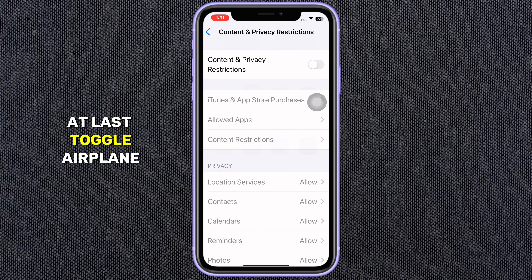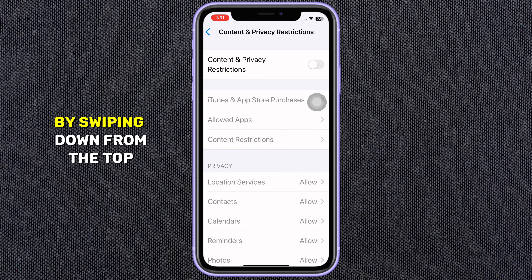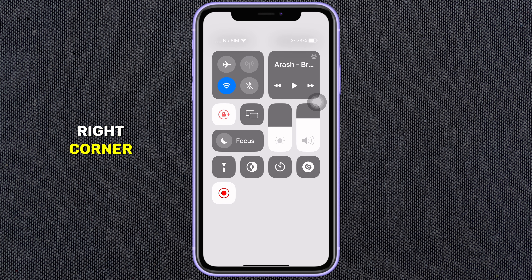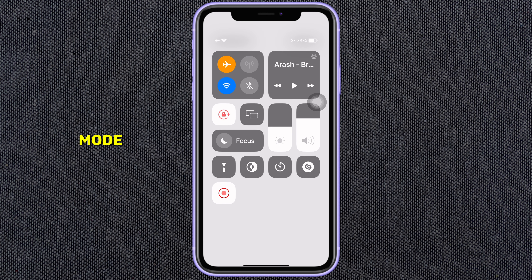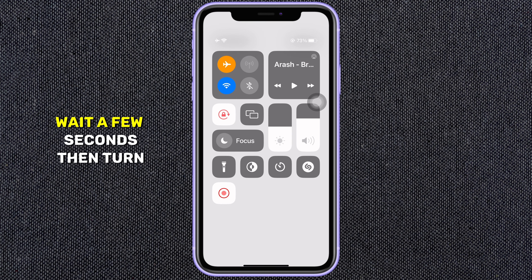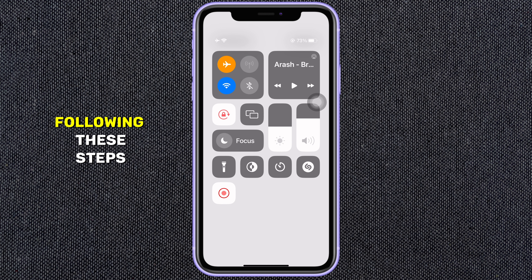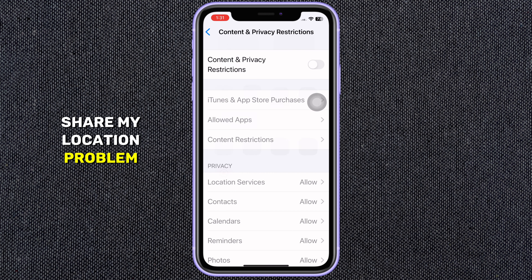At last, toggle Airplane Mode. Open Control Center by swiping down from the top right corner. Turn on Airplane Mode, wait a few seconds, then turn it off again. Following these steps you can solve your Share My Location problem.